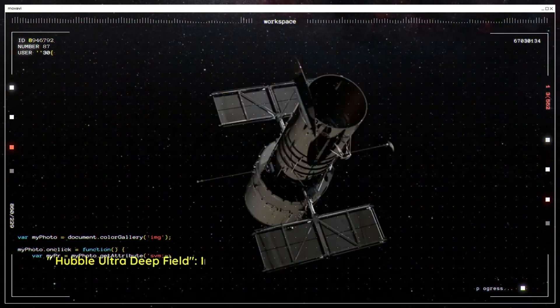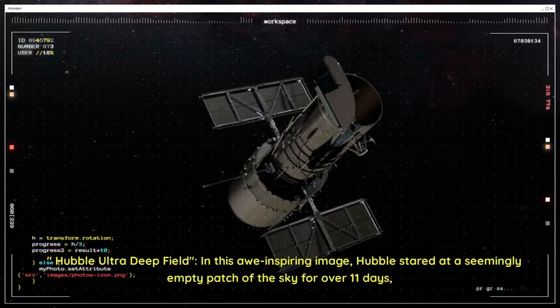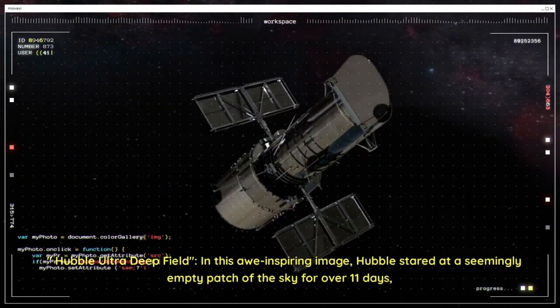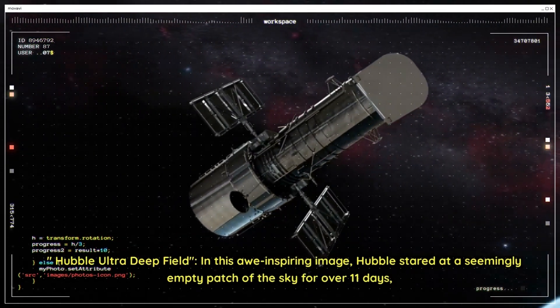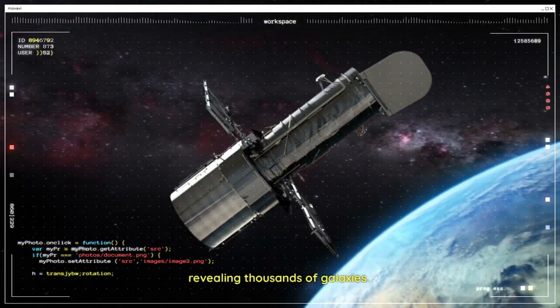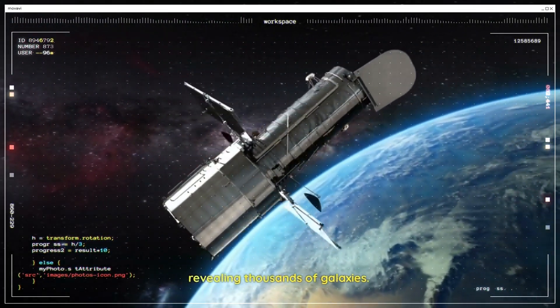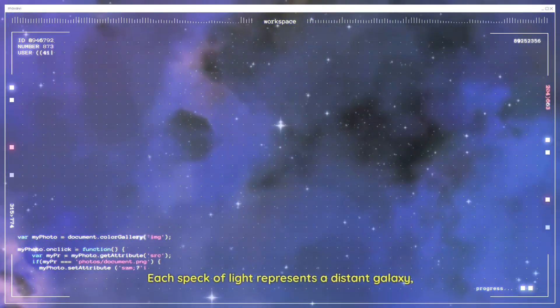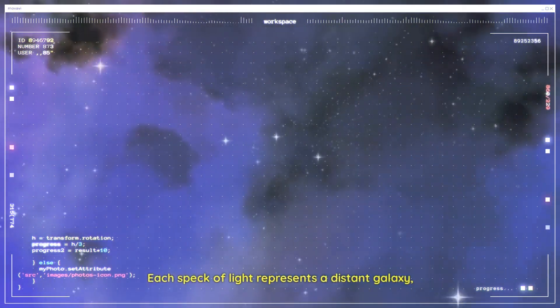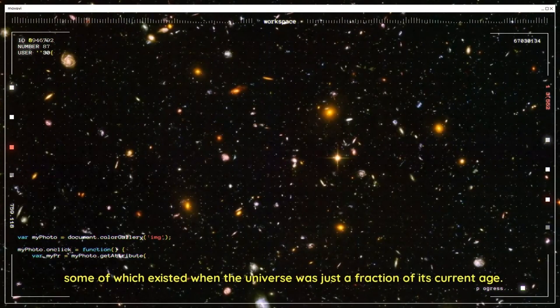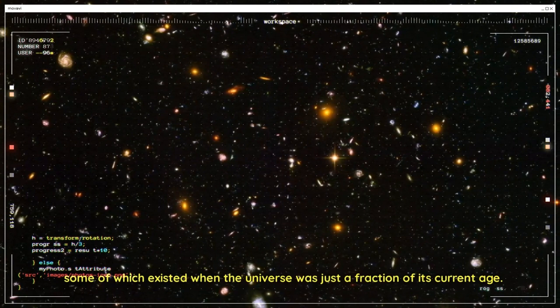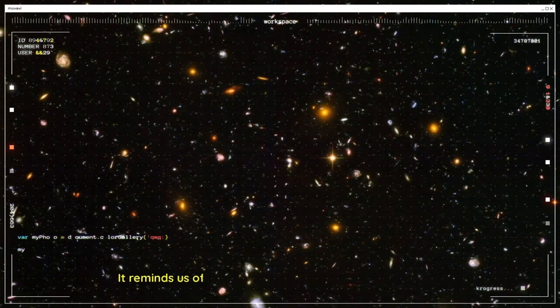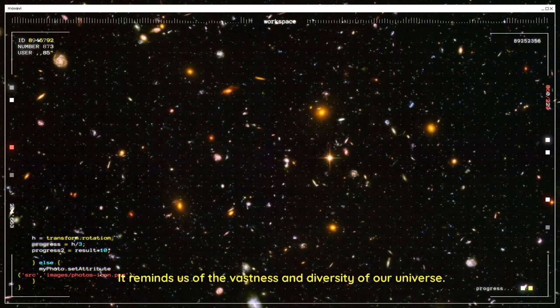Hubble Ultra Deep Field. In this awe-inspiring image, Hubble stared at a seemingly empty patch of the sky for over 11 days, revealing thousands of galaxies. Each speck of light represents a distant galaxy, some of which existed when the universe was just a fraction of its current age. It reminds us of the vastness and diversity of our universe.